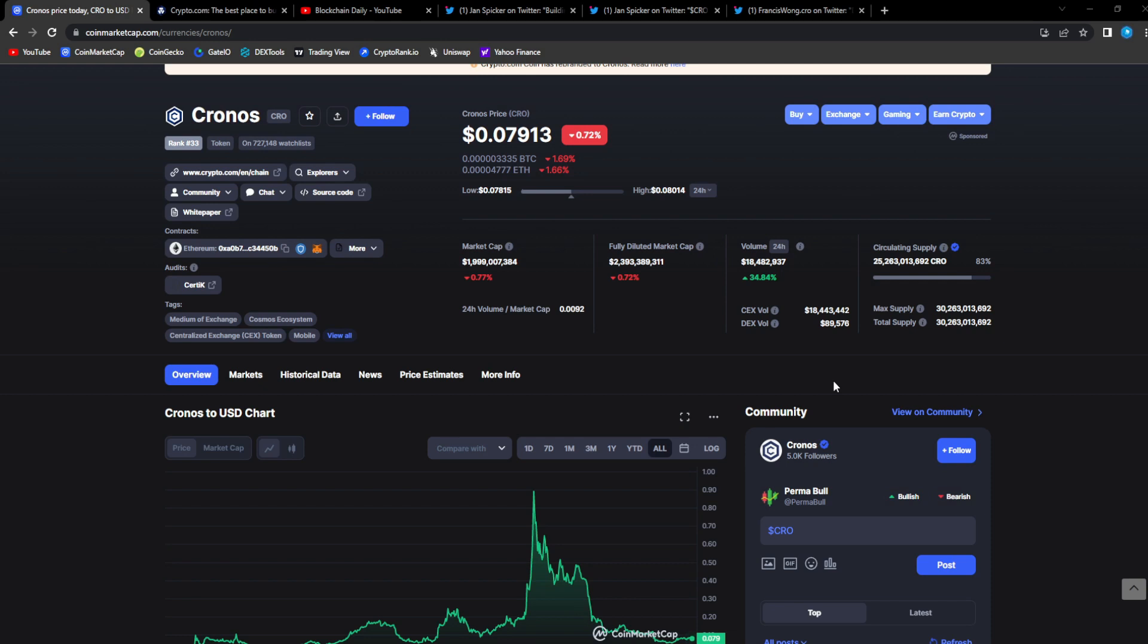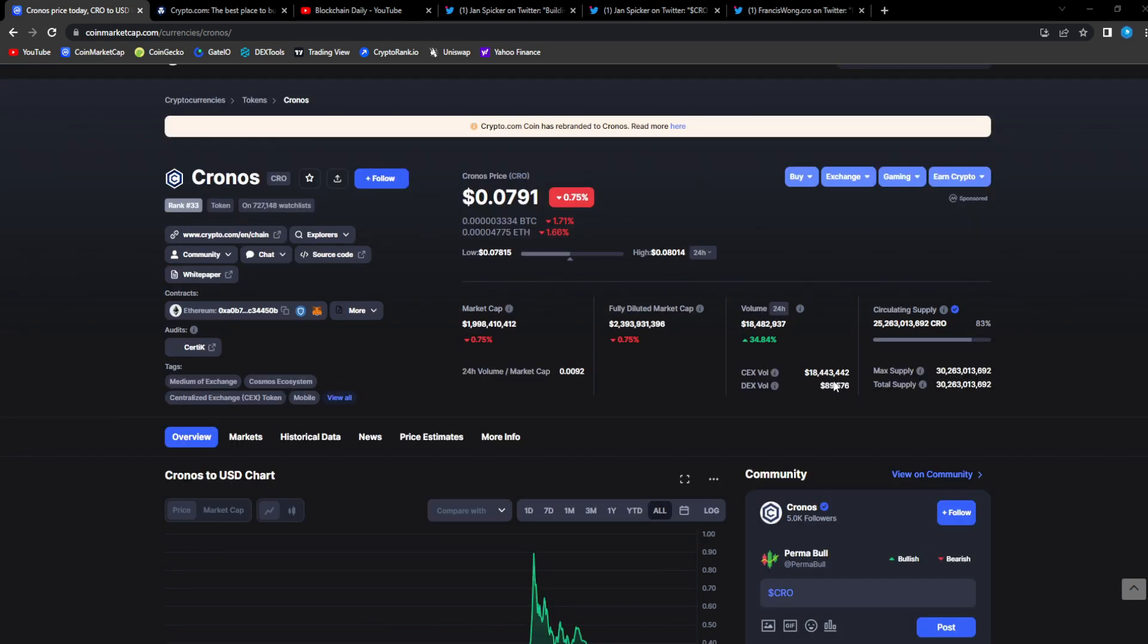The CRO fam are so strong and so bullish. Years from now that 10,000 CRO that you bought will change your life. All you have to do is be patient and diamond hand.